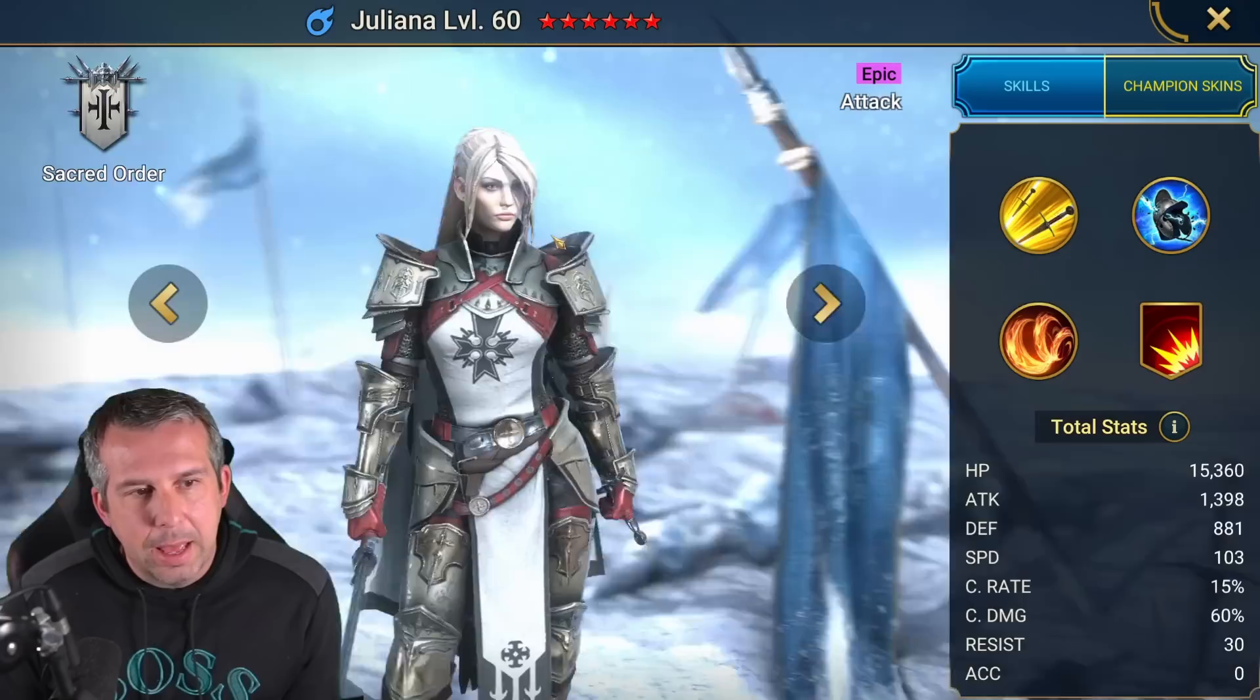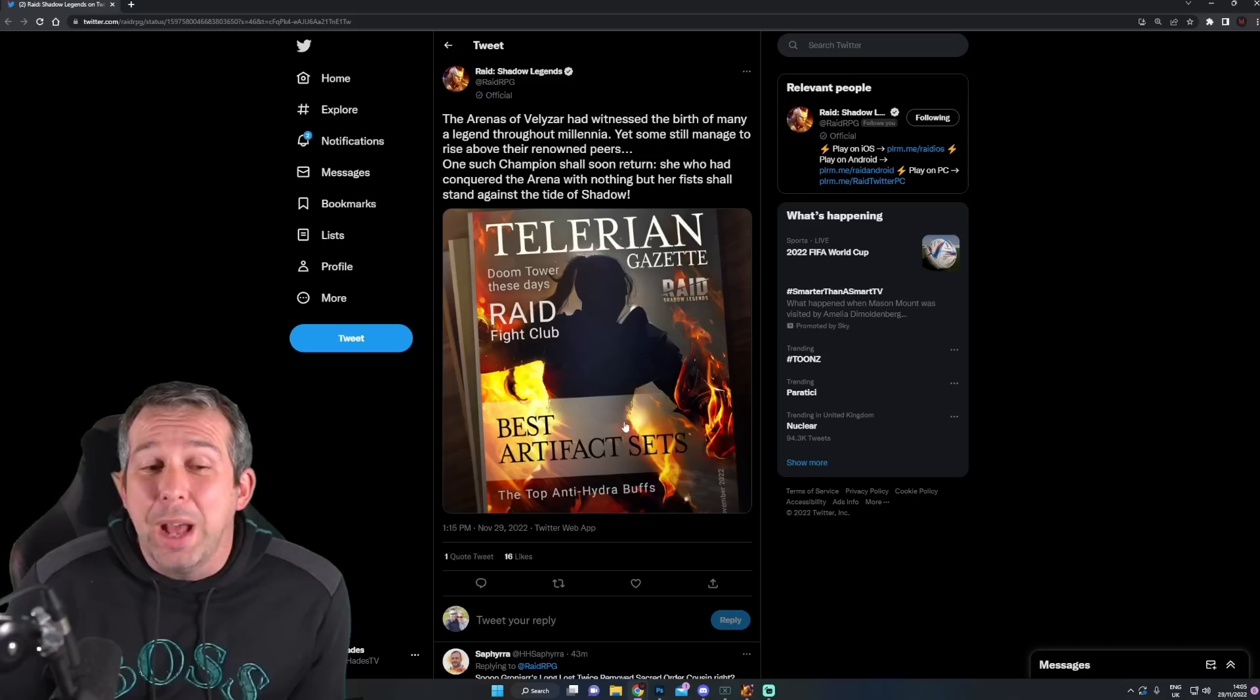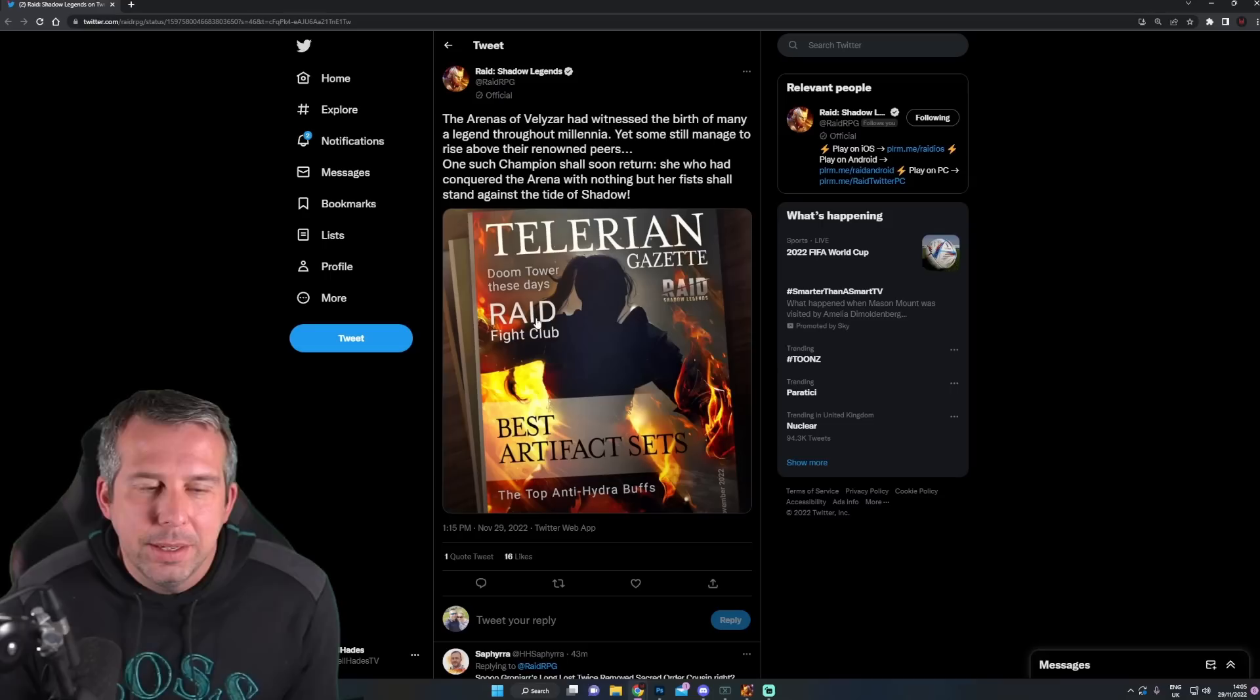I kind of get the vibe of the ponytail. It's more the armor that's making me think it. I could be wrong, actually. Maybe I'm over-analyzing. I just feel like that armor, the ponytail, it looks like it could be her. So an Ultimate Juliana.